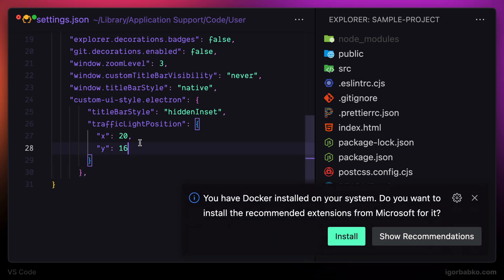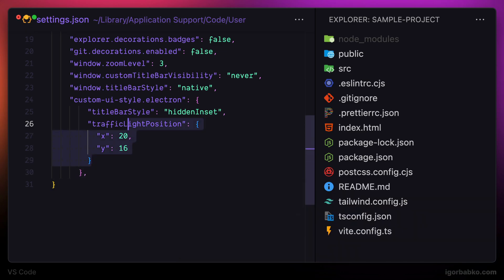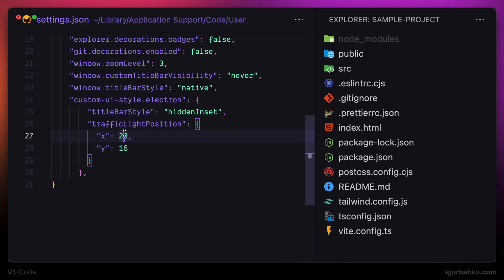It definitely has become a lot more compact. And these two configuration options, X and Y, allows us to set the position for window management buttons. I'm talking about those traffic light buttons at the top left of the window.